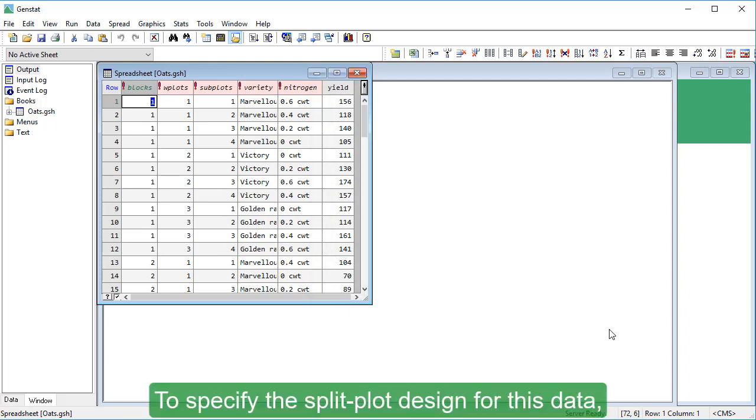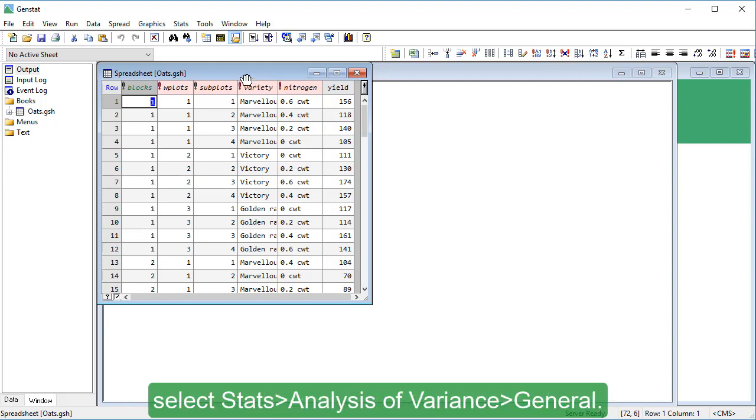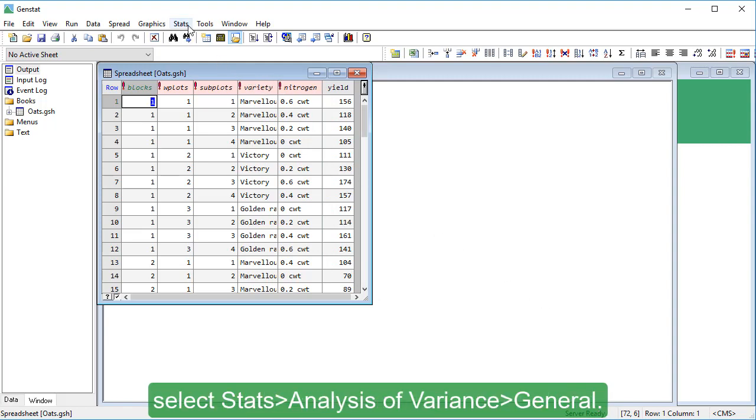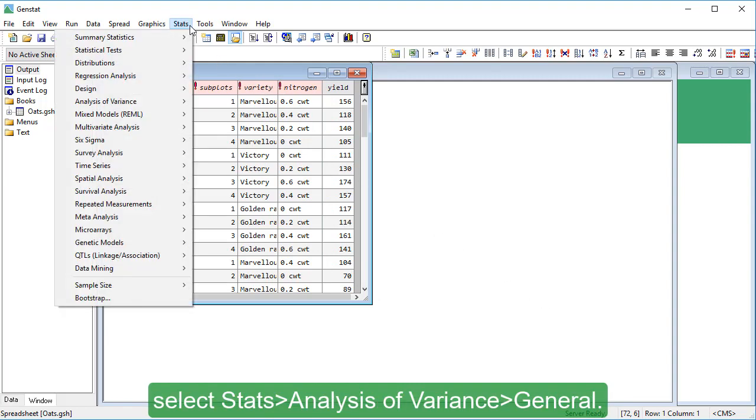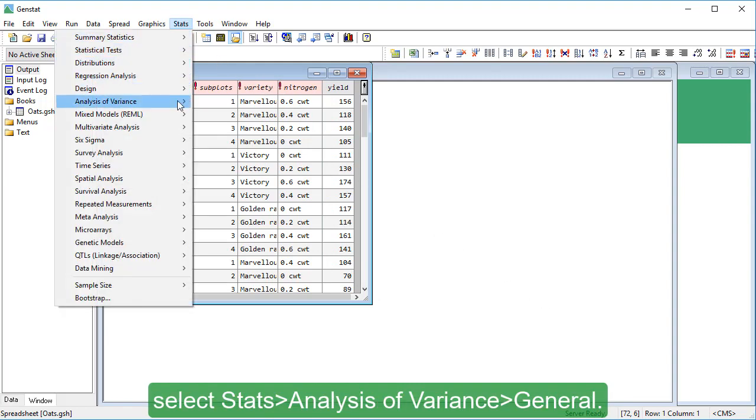To specify the split plot design for this data, select Stats, Analysis of Variance, General.